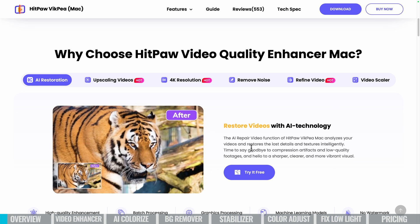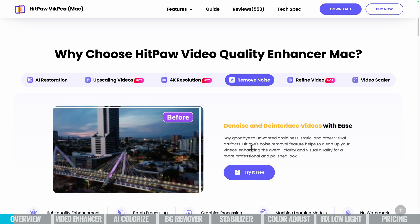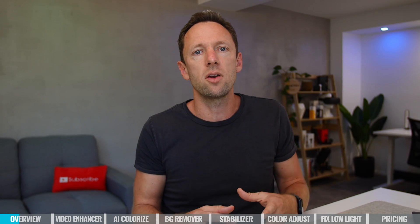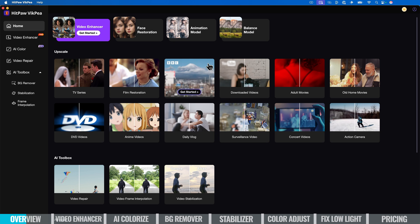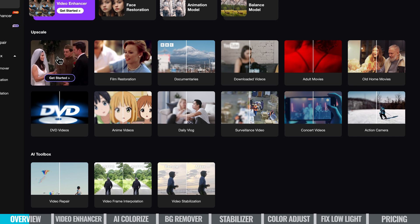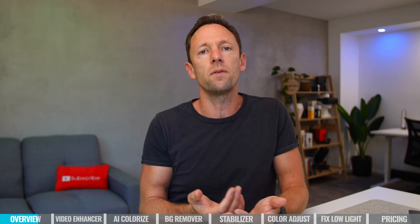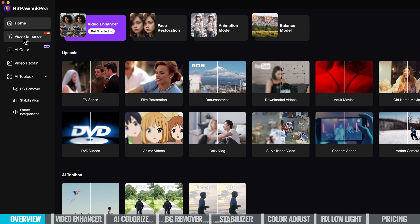At its core, VicP is a video enhancer — great for upscaling videos, increasing quality and smoothness. If you've got jerky or shaky footage, we can fix that. There's even a mode that adds color to black and white clips, which is just crazy. This tool runs locally on your computer, using your computer's processing power. When you first open the app, there are lots of previews of the different things you can do. You can test and preview with your own video files, even on the free version. On the left side is where the magic happens: video enhancer, AI color, video repairing, background removal, stabilization, and frame interpolation.